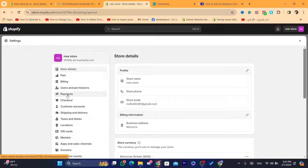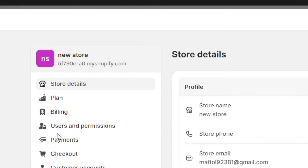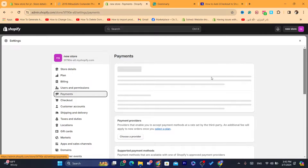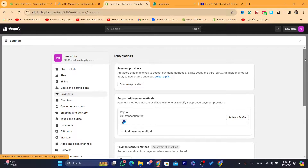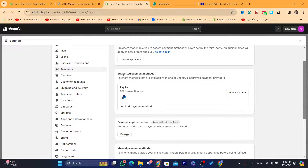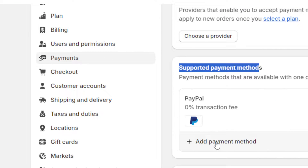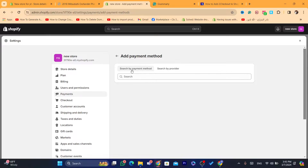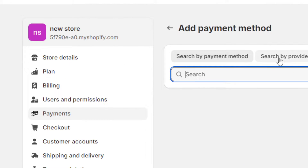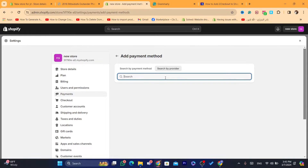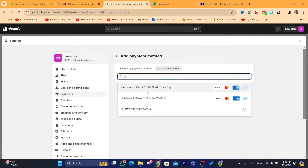Then you want to click on Payments. After you click on Payments, you want to click here because 2Checkout is supported by Shopify. In the supported payment methods section where it says 'Add payment method', you want to click there. Then instead of searching by payment method, you want to search by provider.